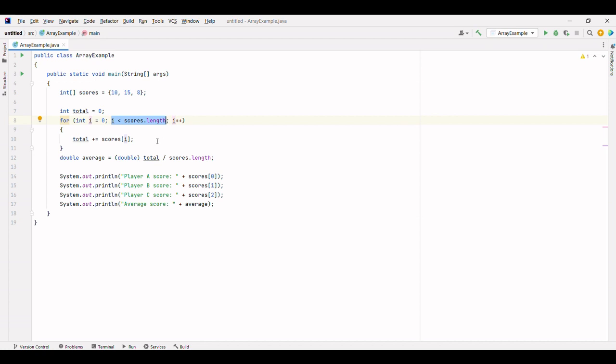Inside the loop, we access each score using the index i and add it to the total variable. This way, we are summing up all the individual scores.